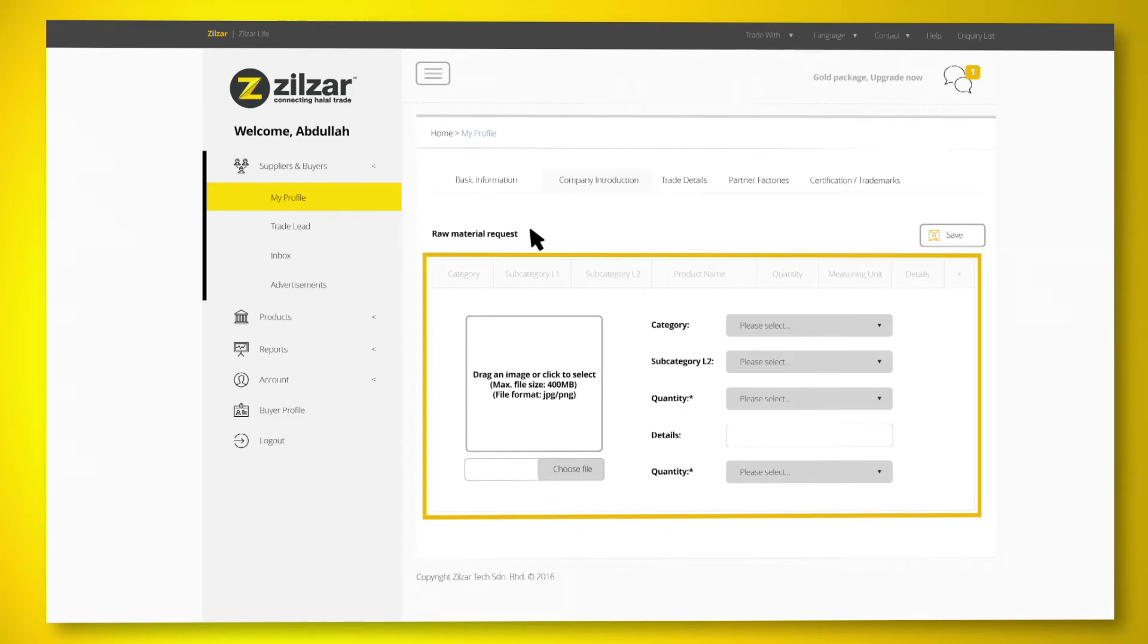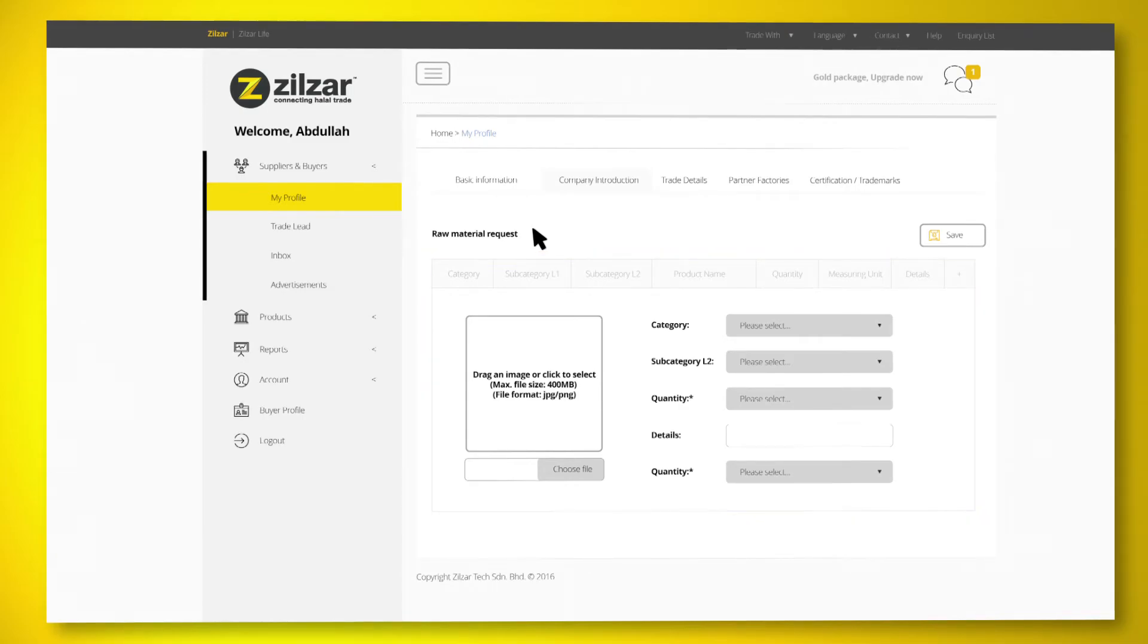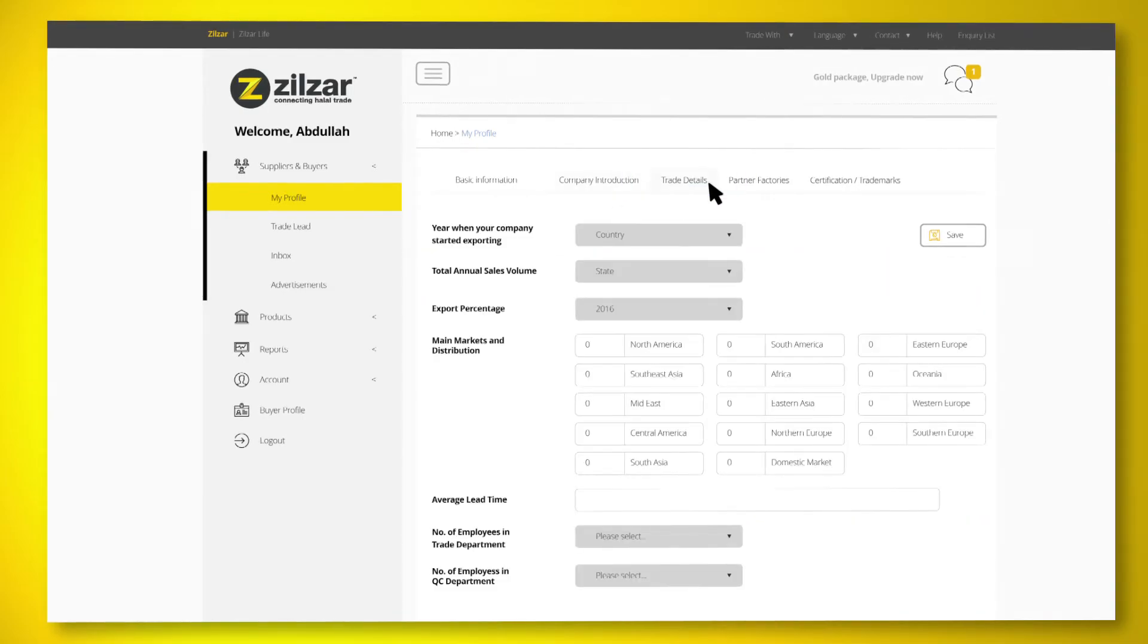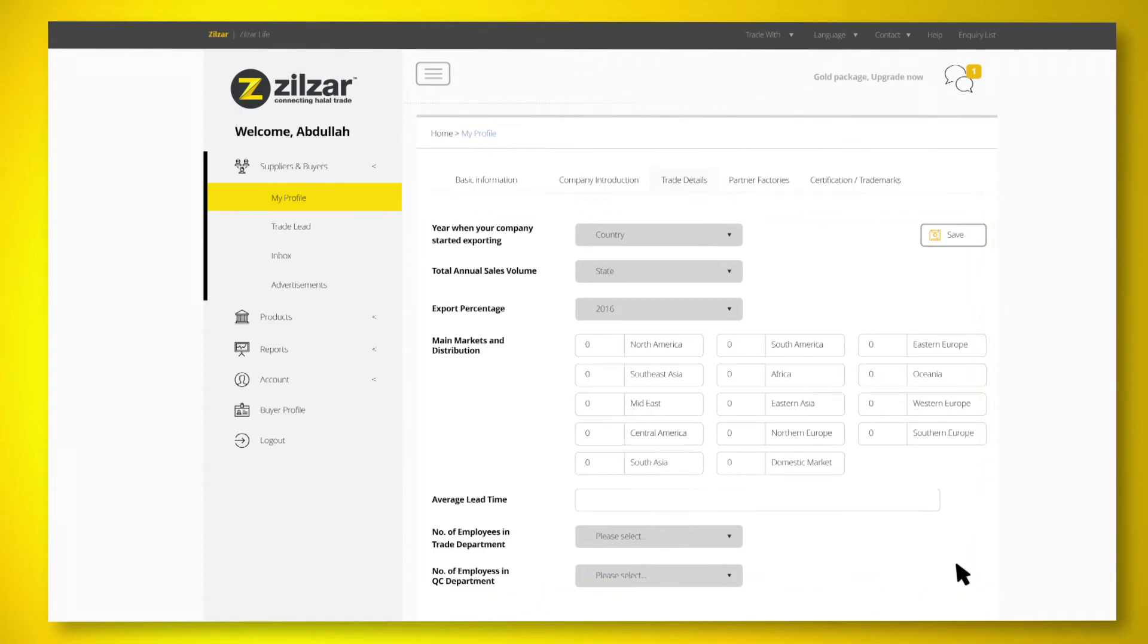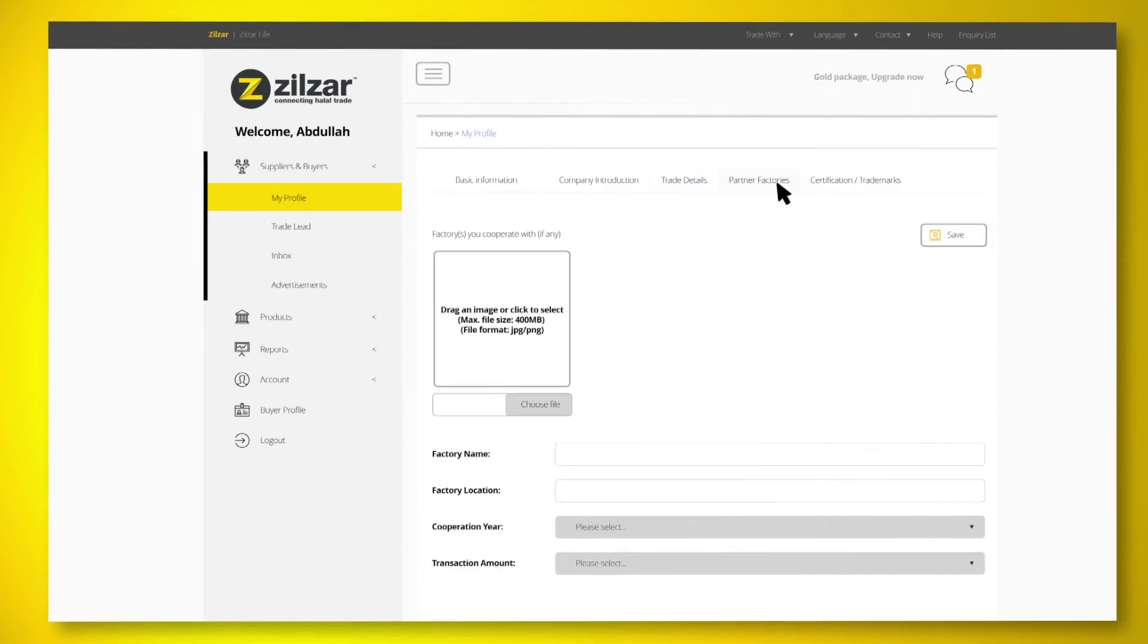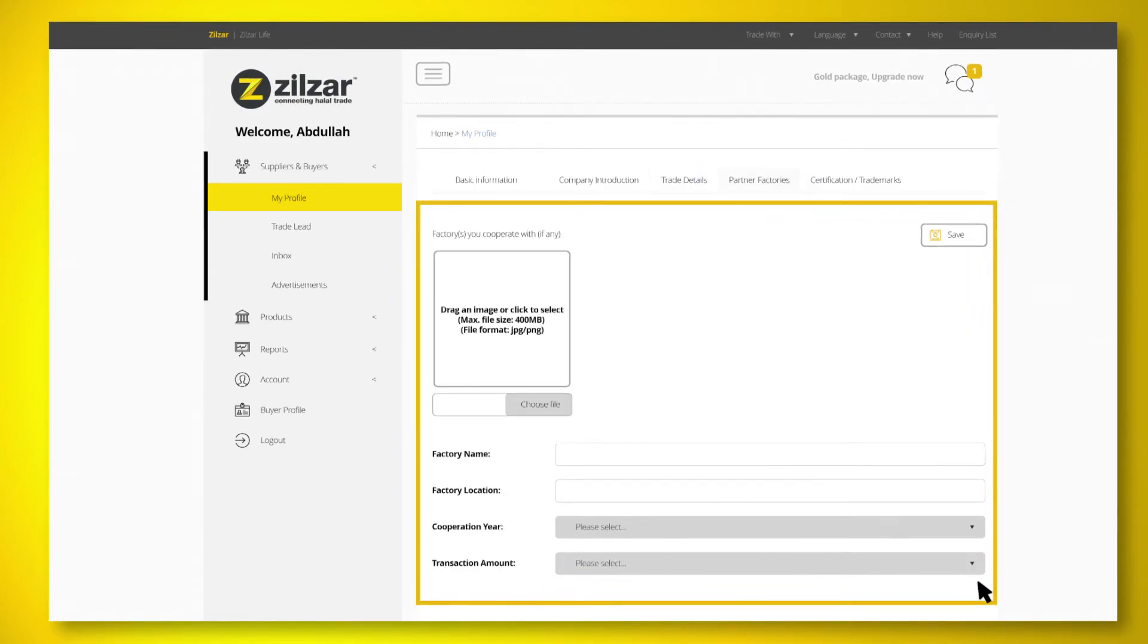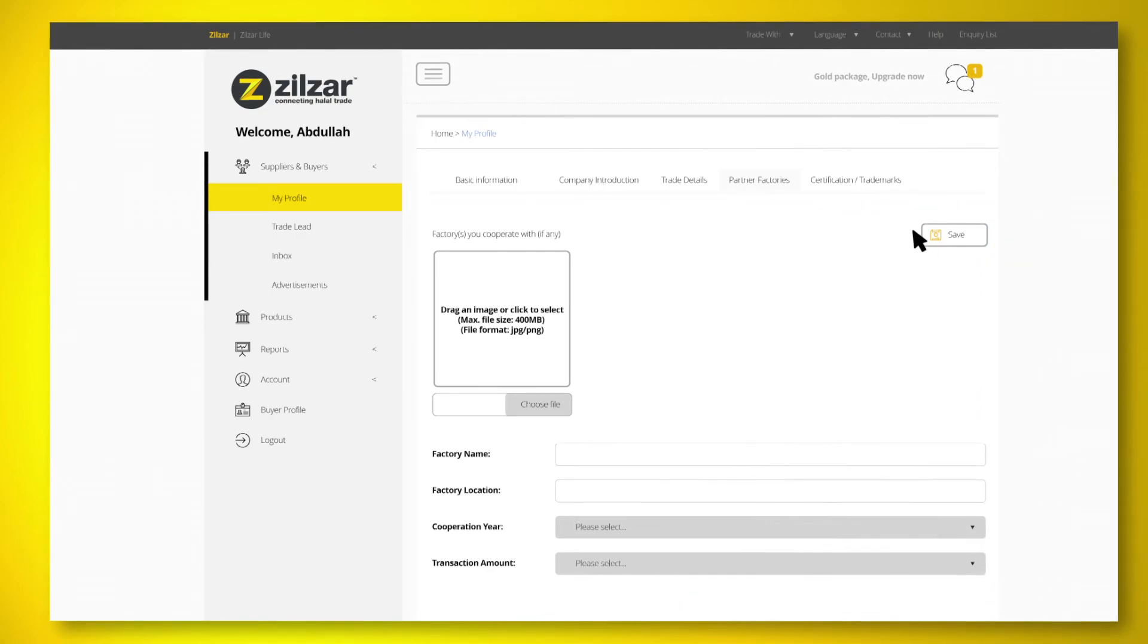The information you provide under Trade Details and Partner Factories will help attract the right buyers. Upload the relevant certificates or trademarks under this tab as it will bring confidence and trust to buyers.